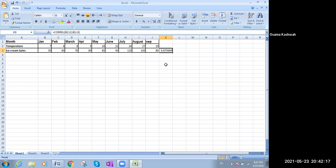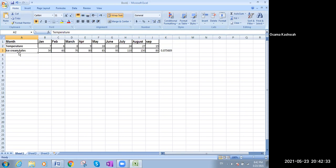Notice, please, that we said before, we have independent variable. That is the temperature, independent, because this affects, but it is not affected. The temperature, nothing affects the temperature. Temperature affects the sales of the ice cream. So the temperature is independent variable, while the ice cream is dependent variable.